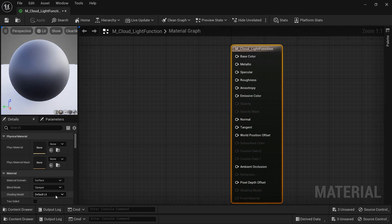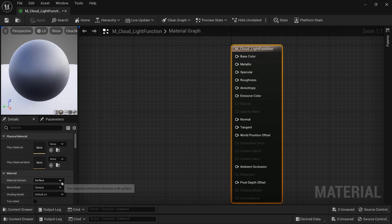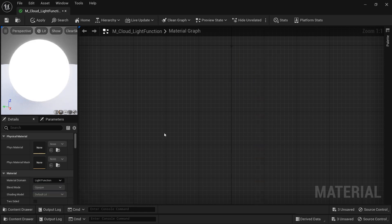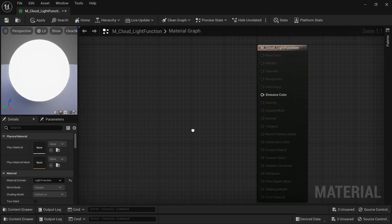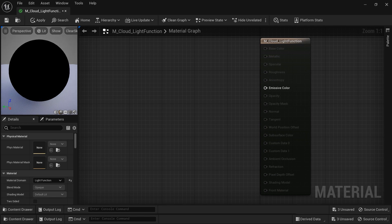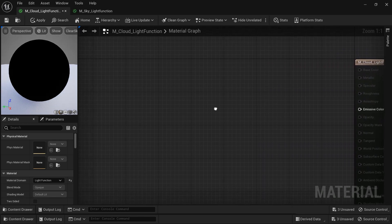Let's create a new material using this noise texture. The first thing to do is change the material domain to light function. By doing that, you can see we have one activated node, and that one is the emissive color.